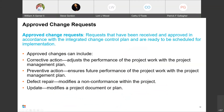Approved change requests are requests reviewed and approved in accordance with the integrated change control plan, ready to be scheduled for implementation. These changes can affect cost, scope, quality, schedule, procedures, plans, or policies. Approved changes can include: corrective action — adjusts project performance; preventive action — ensures future project work aligns with the project management plan; defect repair — modifies a non-conformance; and updates — modifies project documents and plans to reflect changes.